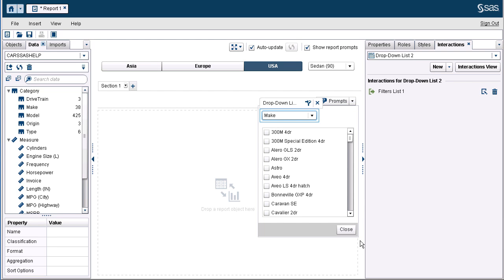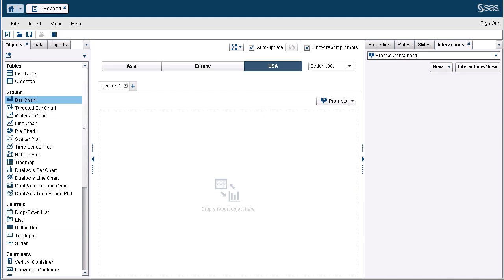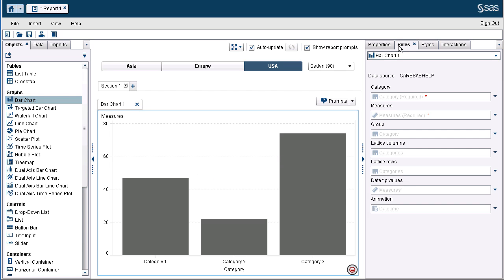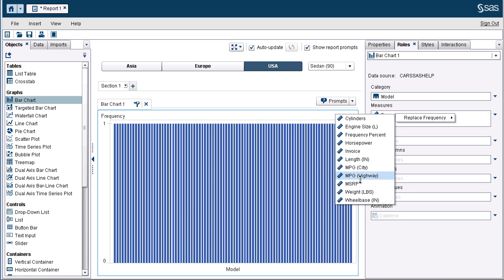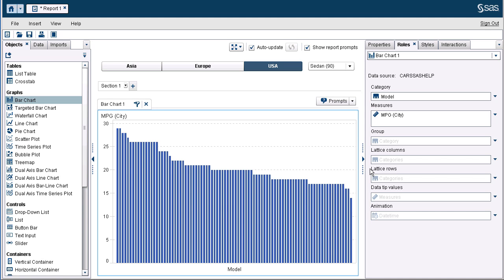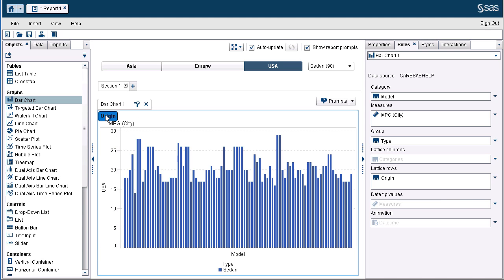Now we must test. Before we click any prompt values, let's drag a bar chart into the report canvas to see the impact of our control objects. From the roles pane, for category let's assign Model, remove the frequency, and replace it with Miles Per Gallon Highway. To emphasize how our report-level prompts are filtering everything, let's use the Group Row and Lattice Row — for Group Row I'll select Type, and for Lattice Row I'll select Origin. We can see the filter being applied as USA and the type Sedan from our report-level prompts.